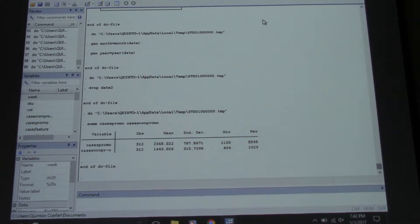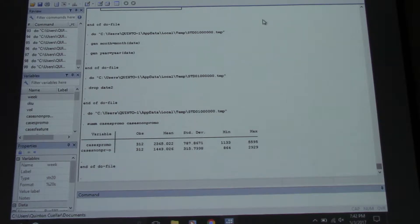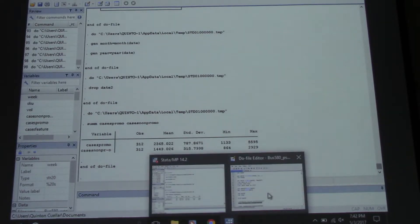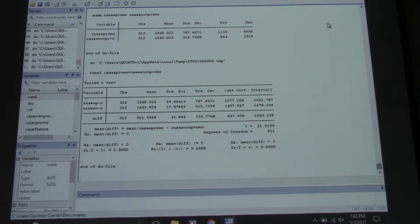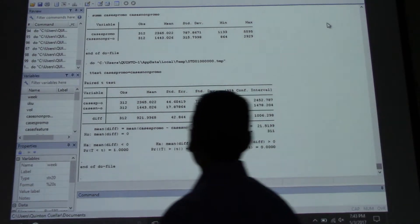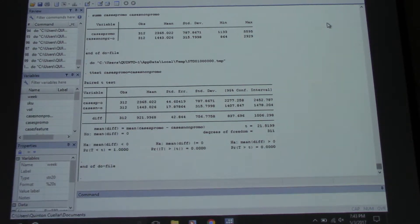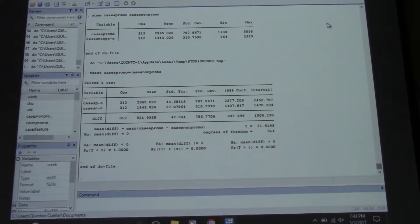Does that prove that promotion is effective? It depends on the price - it always depends. We can test that for statistical significance. Here's a new command - it's basically a t-test. We're testing to see if the difference between promoted and non-promoted volume is statistically different. It's a single equal sign.